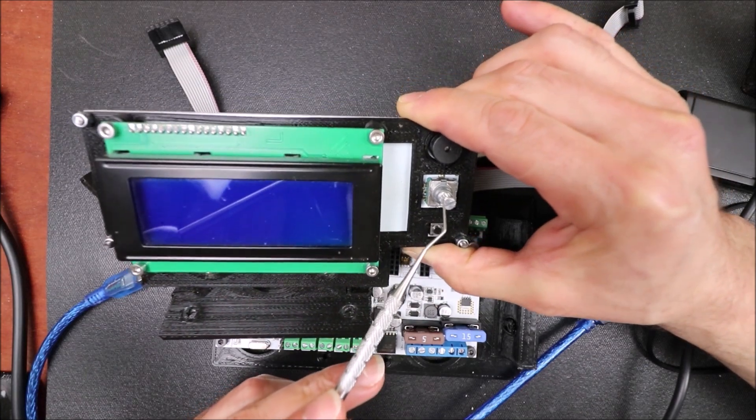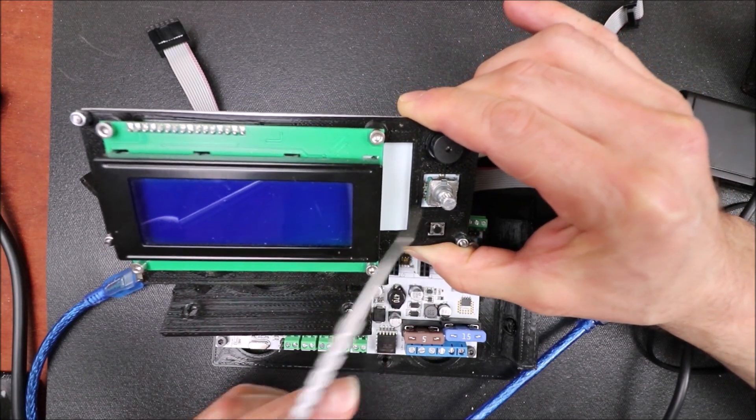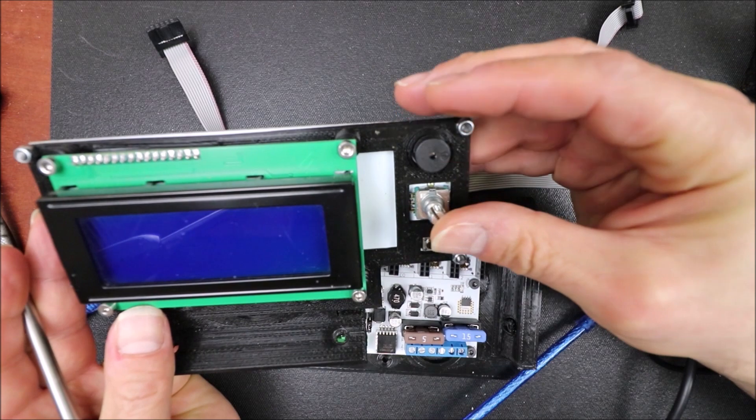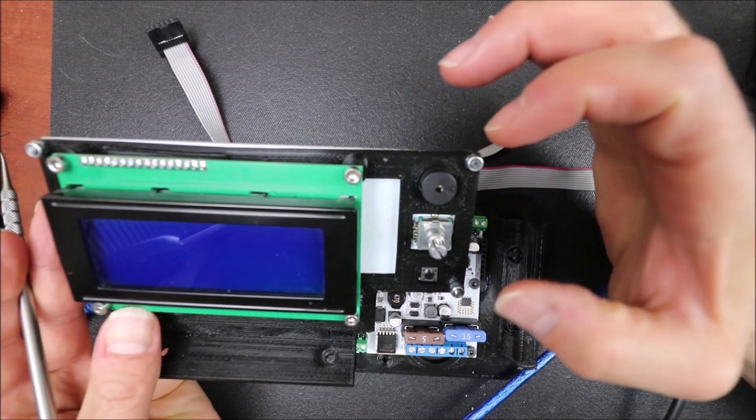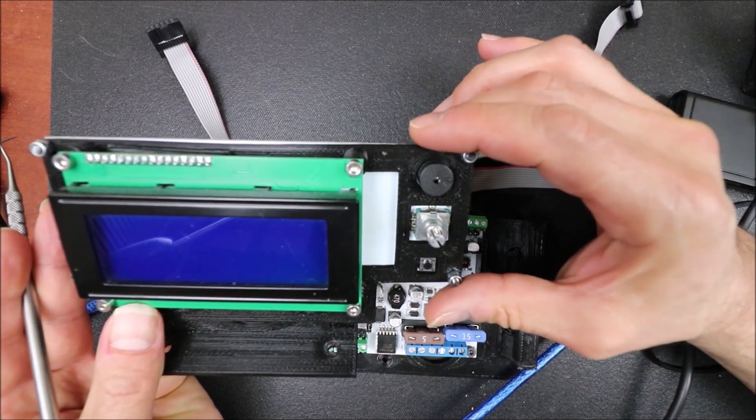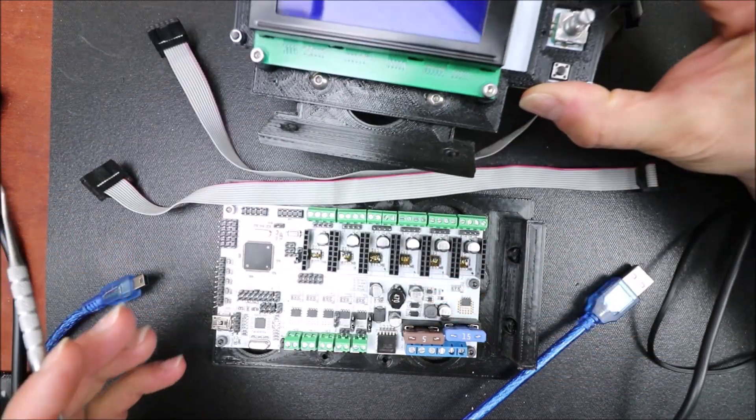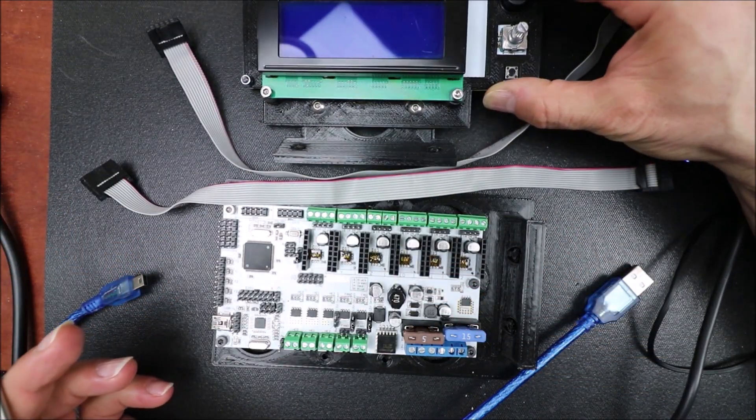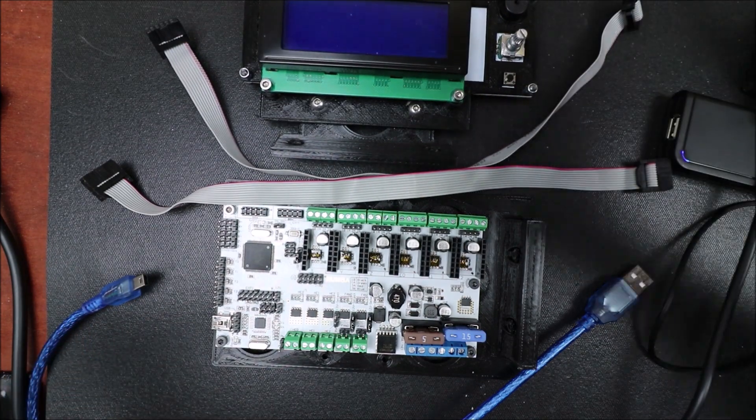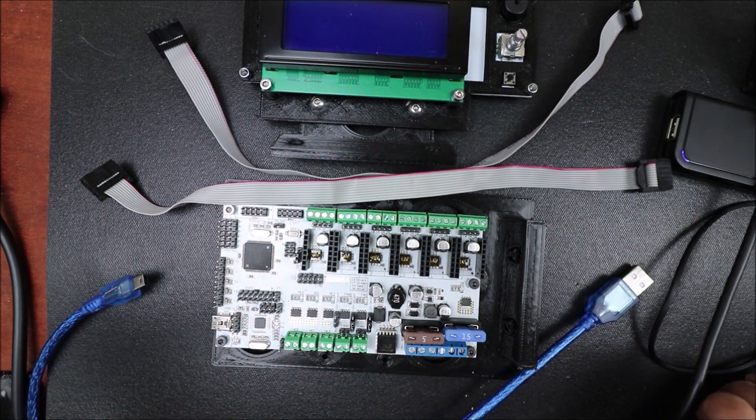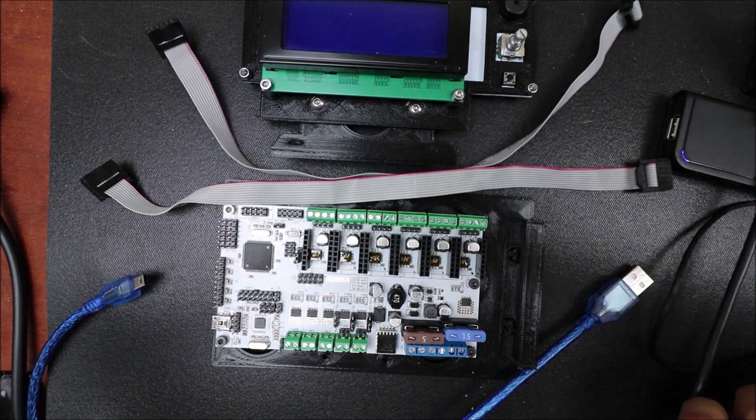We have a knob to navigate so you can turn it and push to select your menu and then we have a piezo buzzer. So in a moment I'll show you how to connect it to the Roomba board.